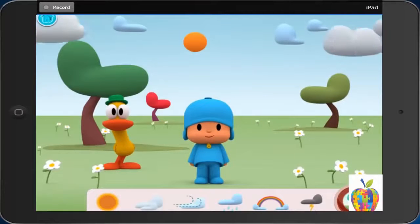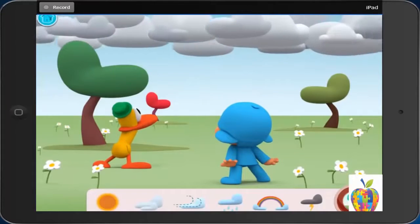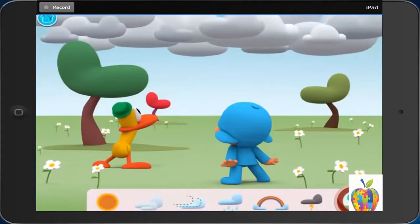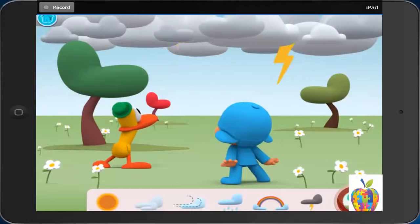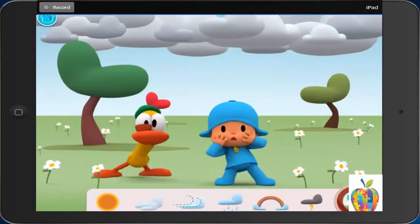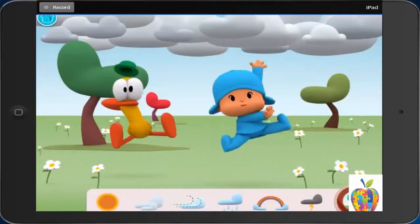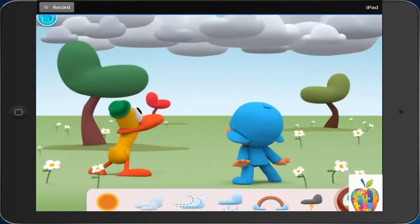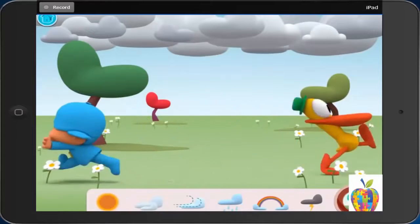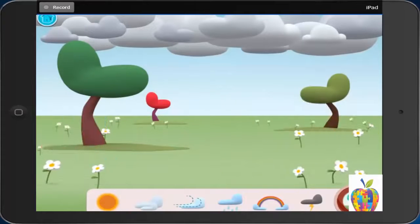First, rain clouds gather. Then, there is lightning. Last, Pocoyo runs home.